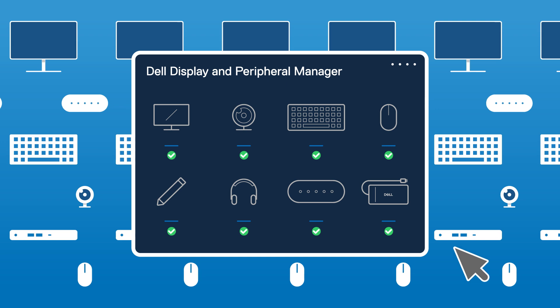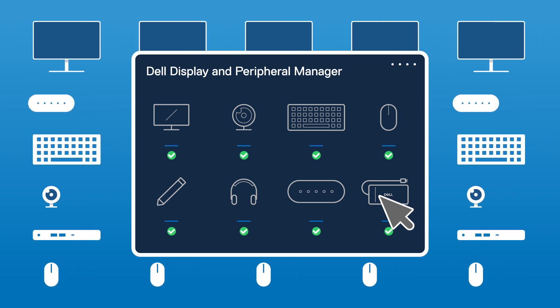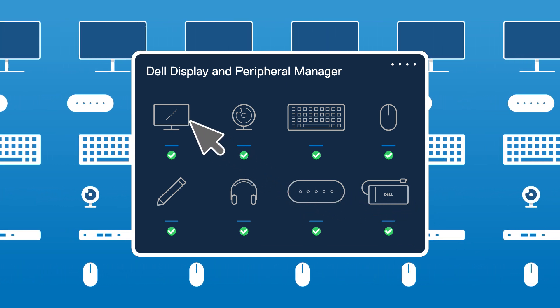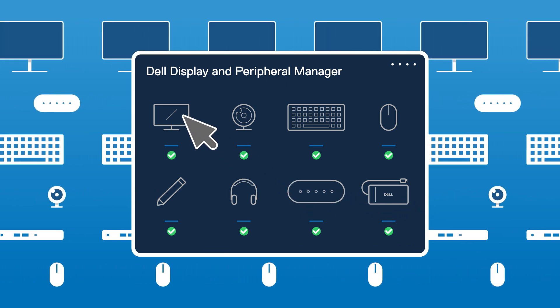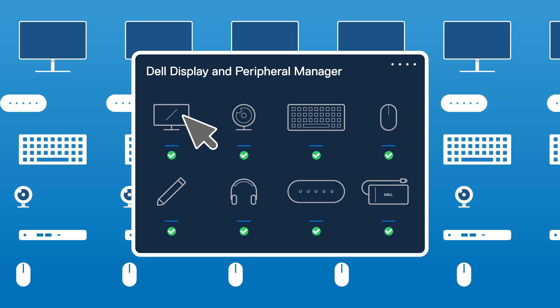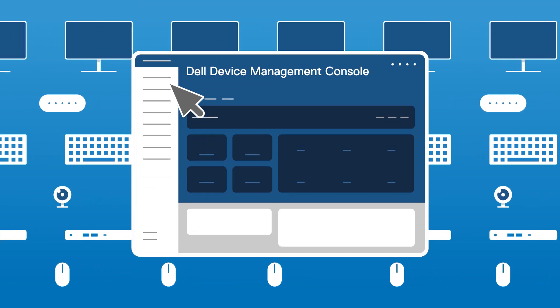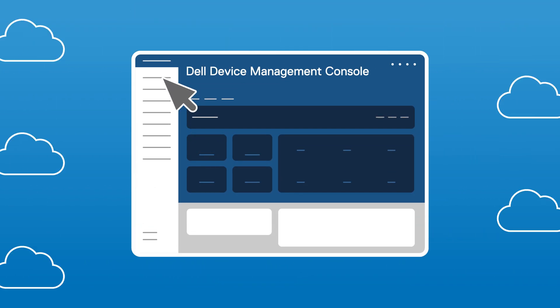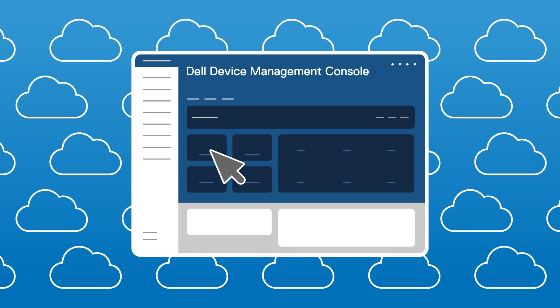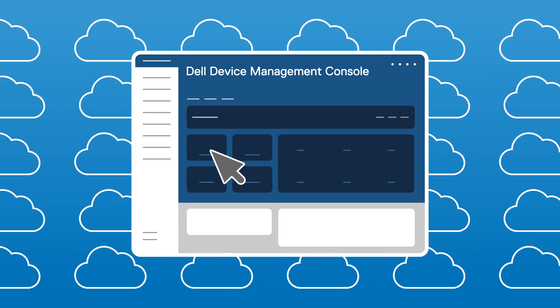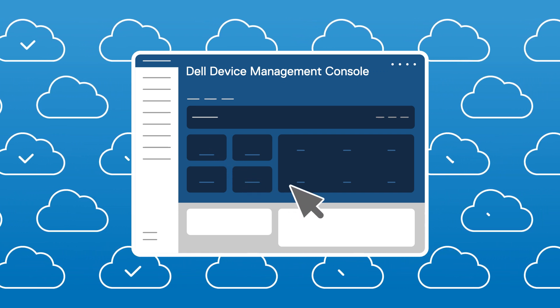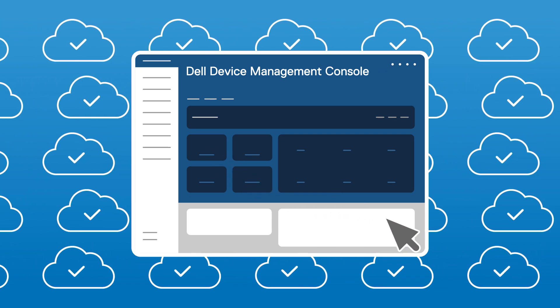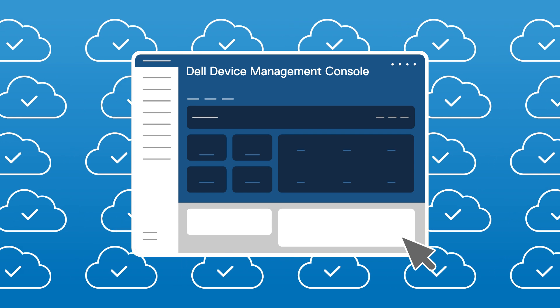With Dell Display and Peripheral Manager, IT teams can monitor and update over 300 Dell displays, docks, and accessories. Need remote management? Just pair it with Dell Device Management Console, our cloud-based fleet management tool. It's scalable, secure, and comes at no extra cost.